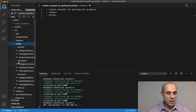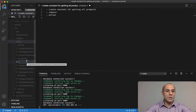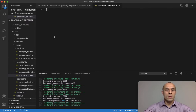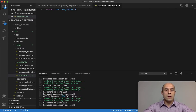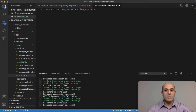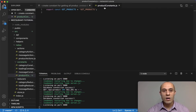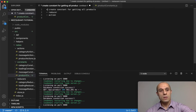We're going to start off by creating the constant. Let's go to the source, then to the Redux folder, and for constants I'm going to create a new file called product constants. I've got the strings pasted in — we now have a GET_PRODUCTS constant.